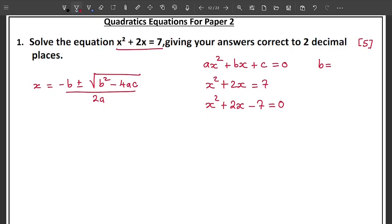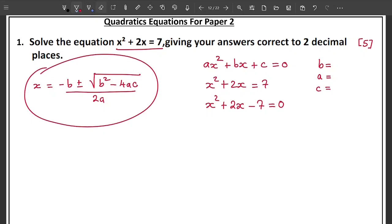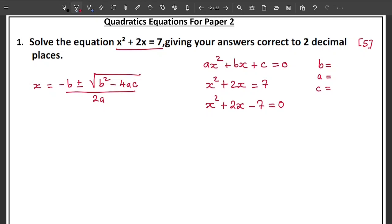To find the values to substitute, put your equation alongside the standard form: ax squared plus bx plus c equals zero. You start noticing they are similar. In your standard equation, a corresponds to the coefficient of x squared. The coefficient of x squared in our equation is 1, so a equals 1.